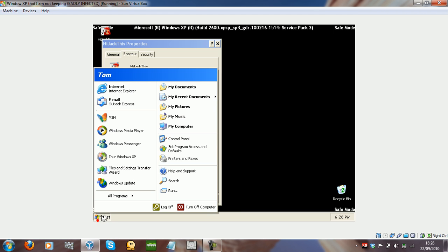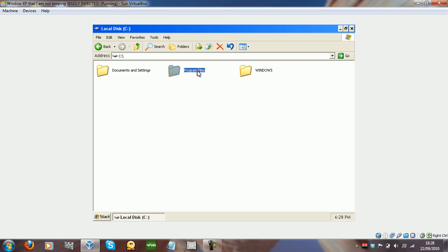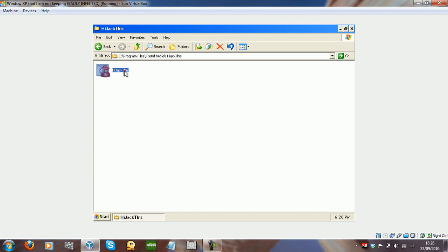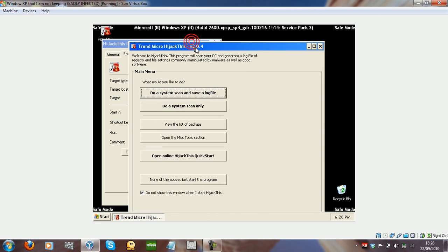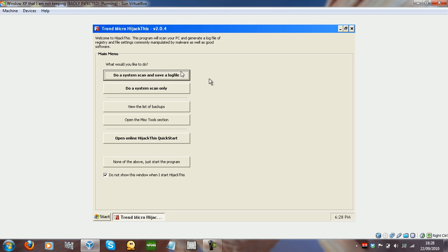I'll just go to the actual executable. There we go. So this is HijackThis anyway. Basically what you want to do the first time that you run HijackThis is do a system scan and save a log file.